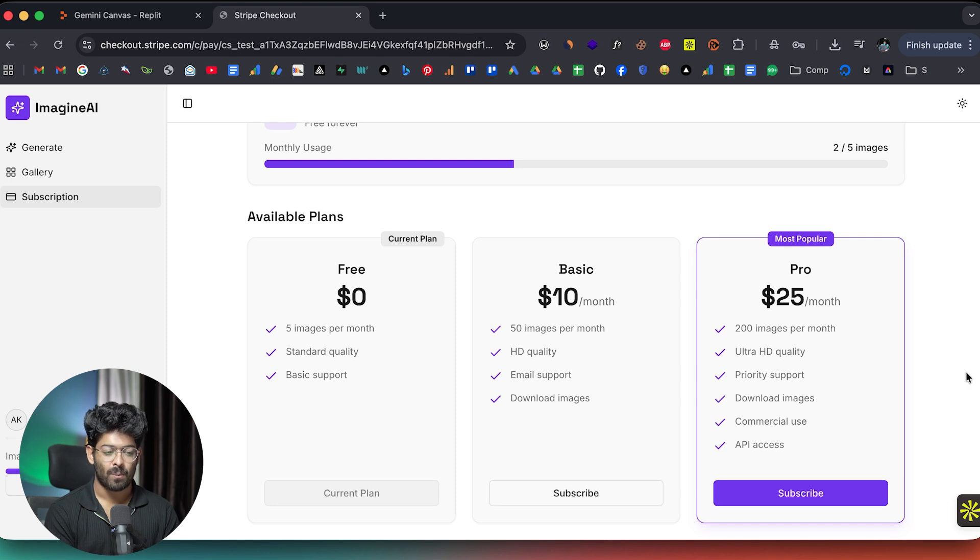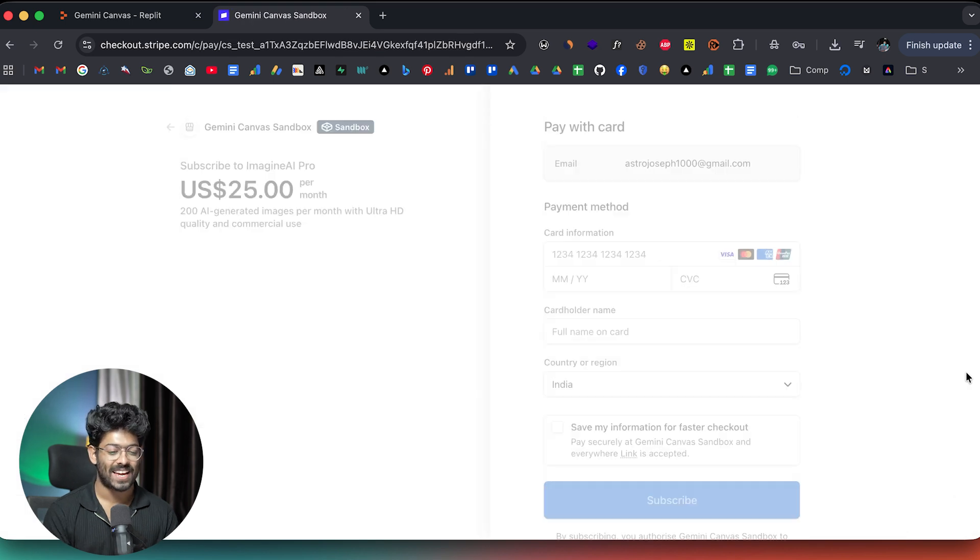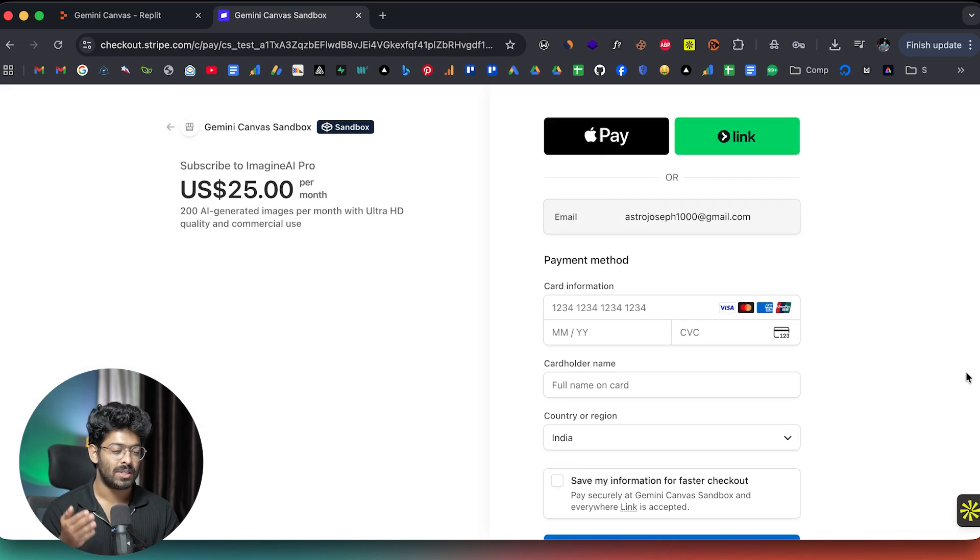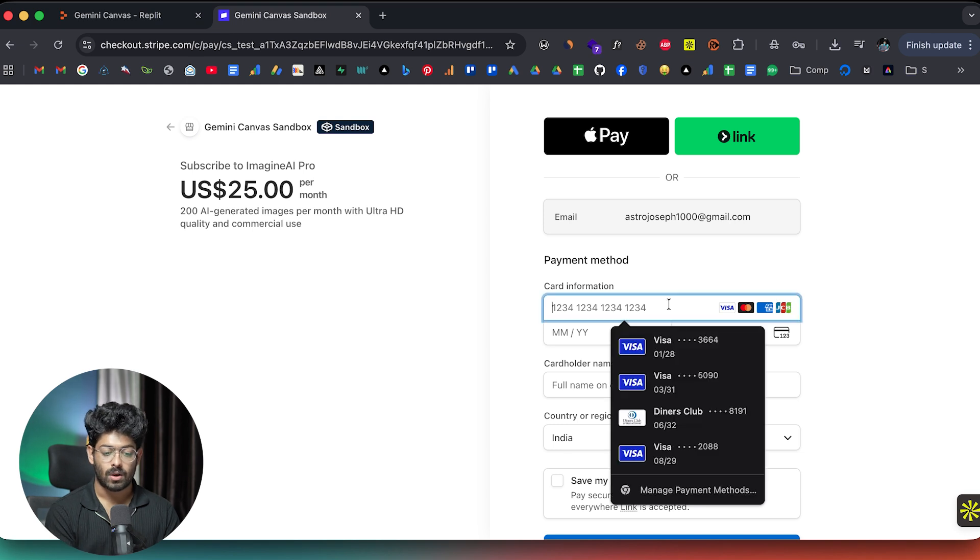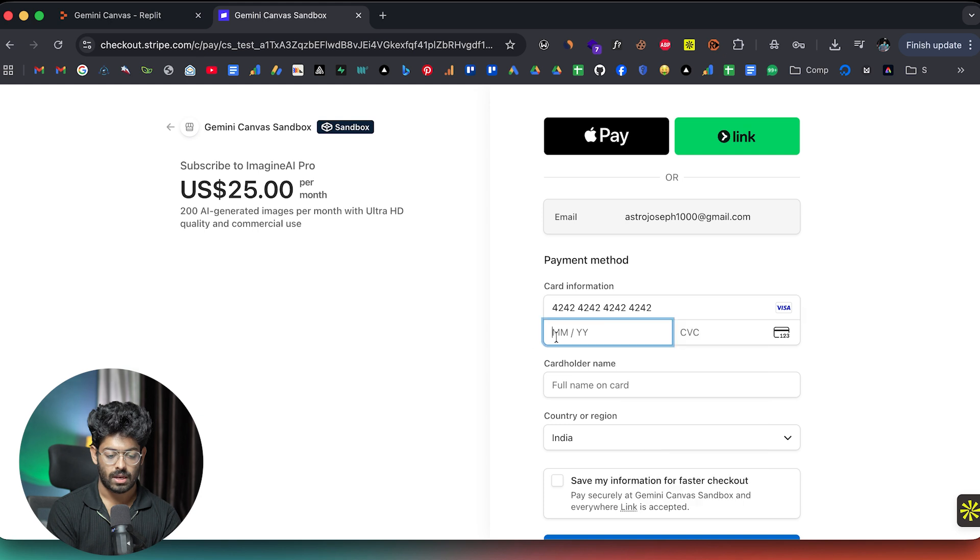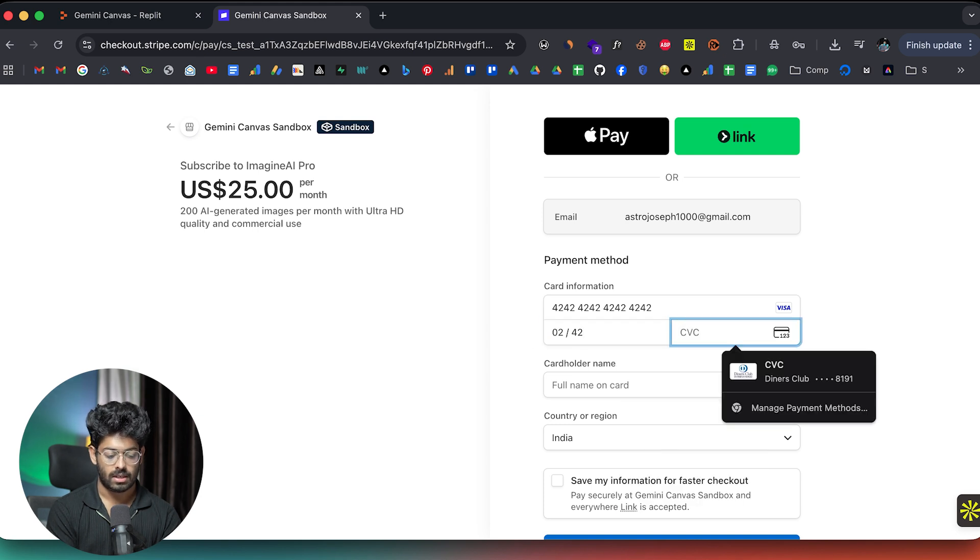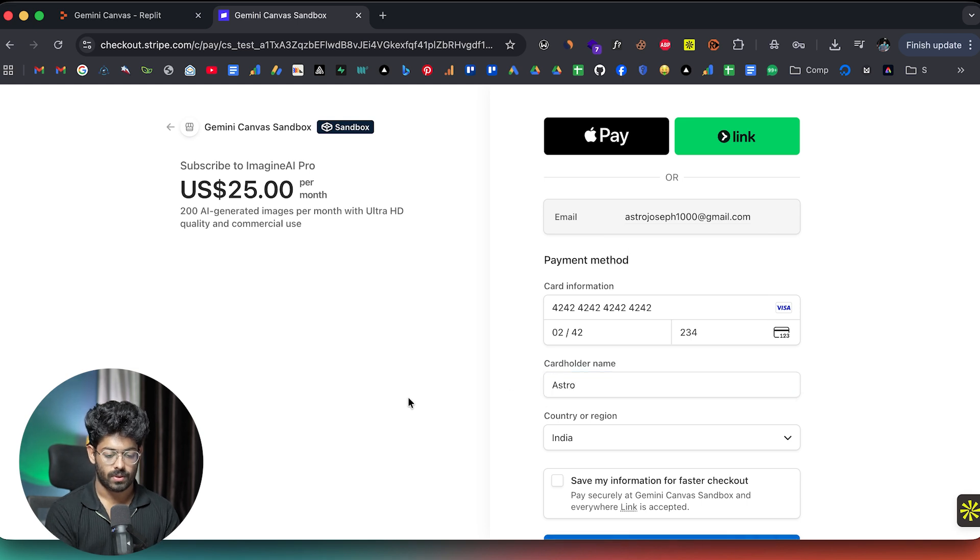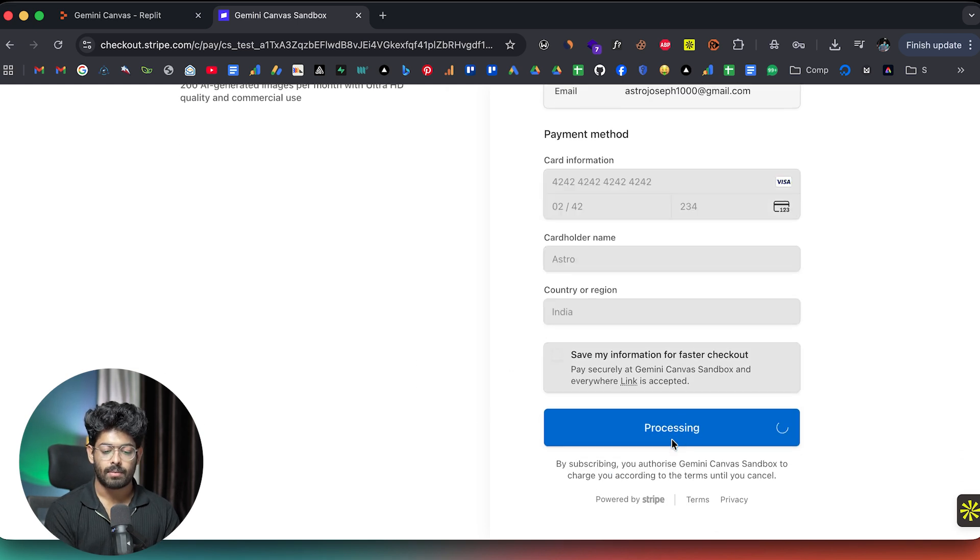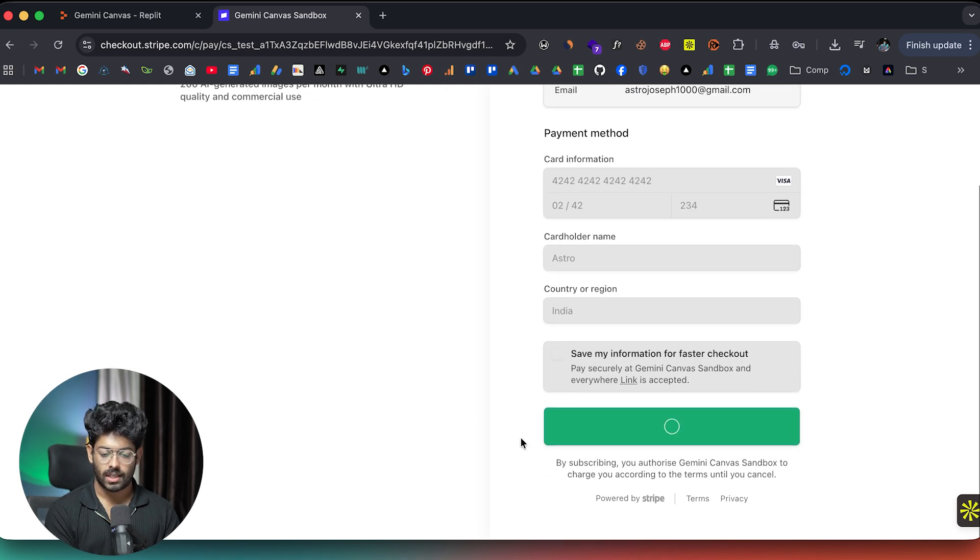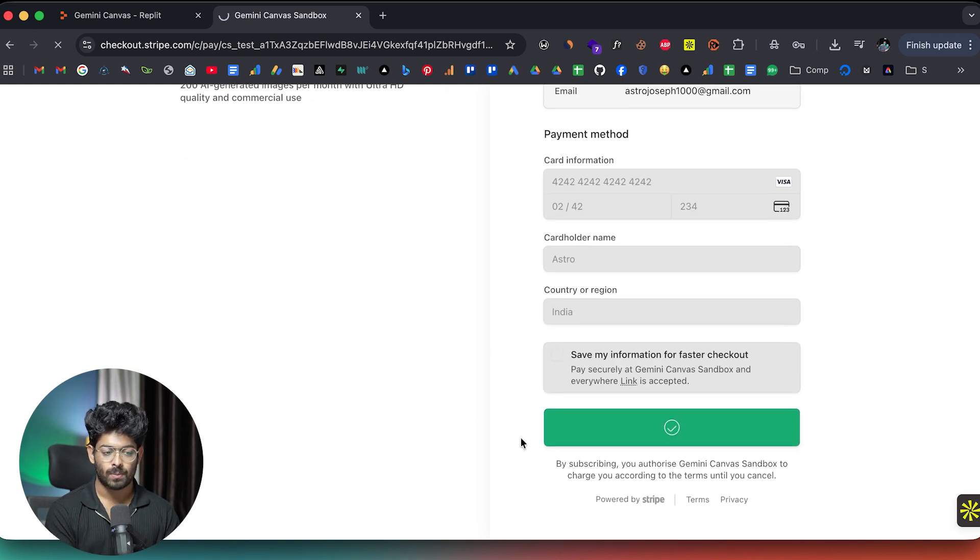Moment of truth. Hopefully it works. And there you go. Here we are taken to the Stripe checkout page. And now I can enter the test card information in here, which is 424242. Some dummy here. And also CVV. Let's say Astro. And let me click on the subscribe button. And let's see if the payment goes through.